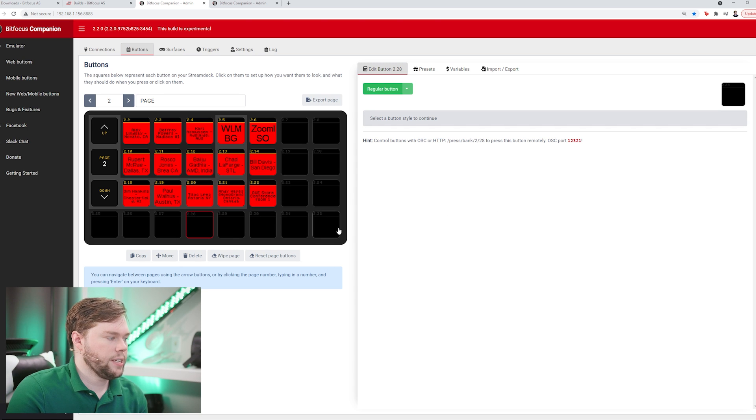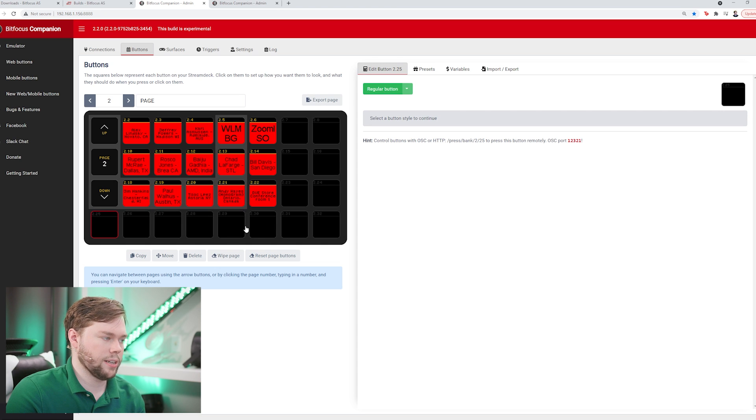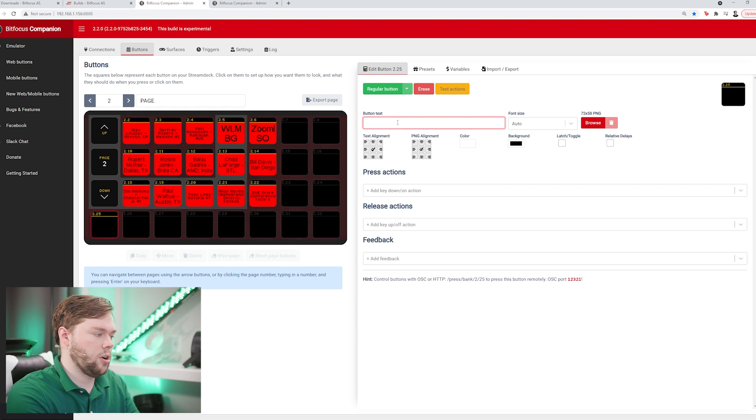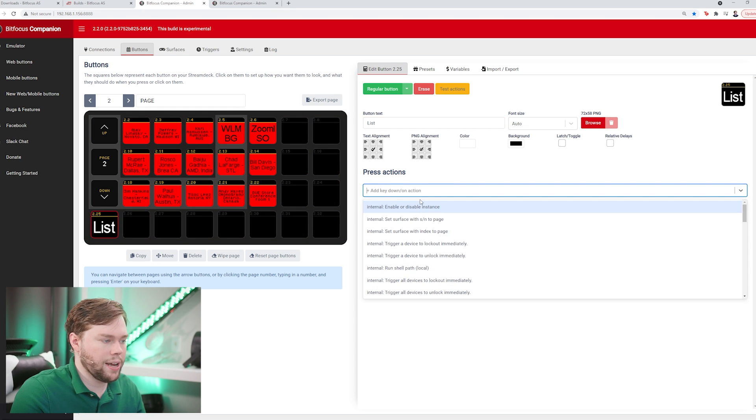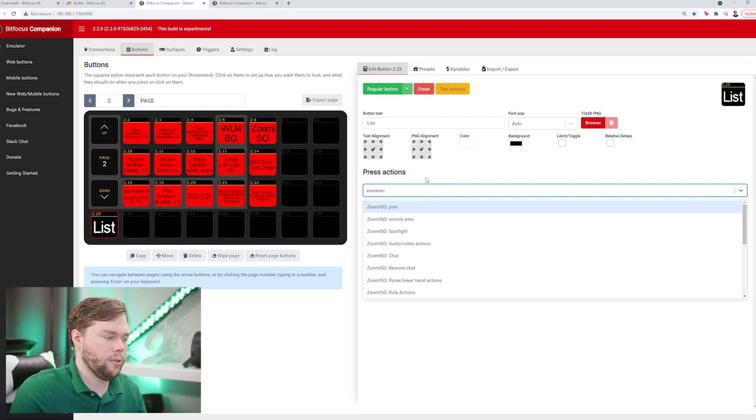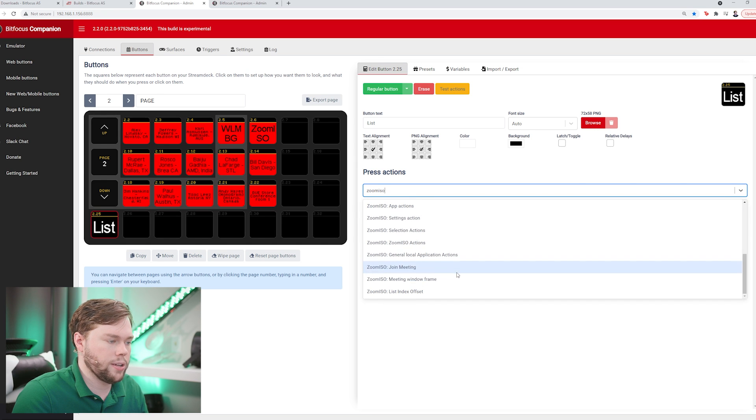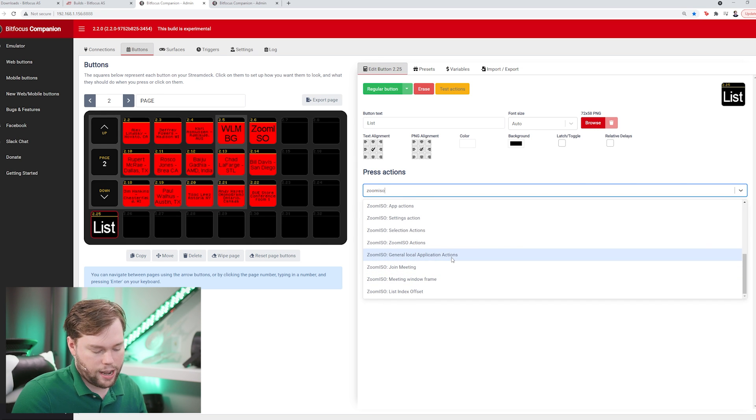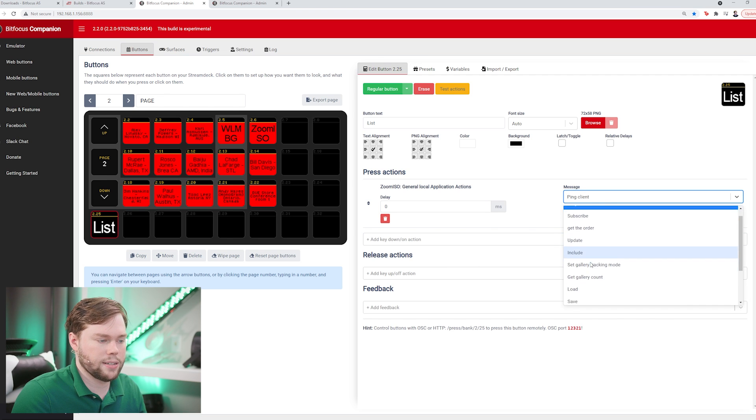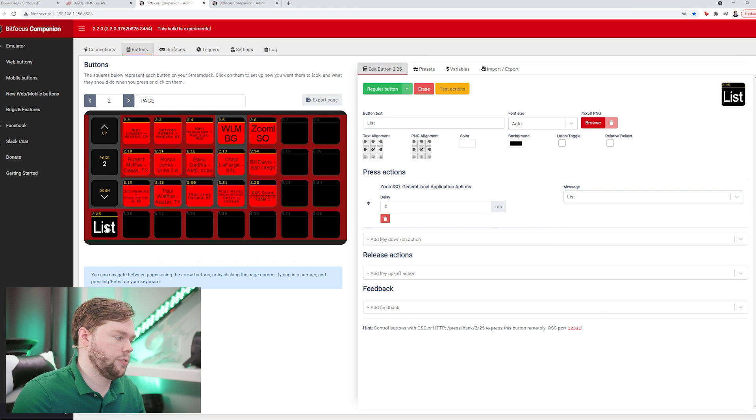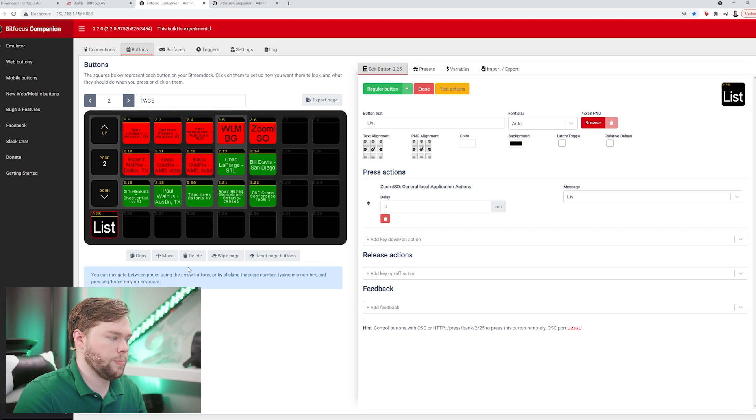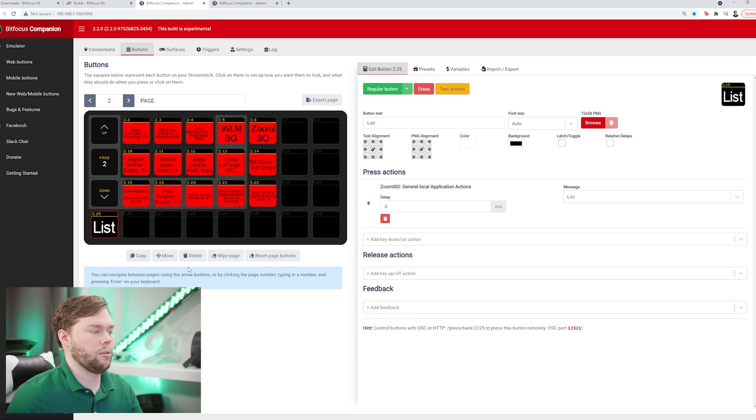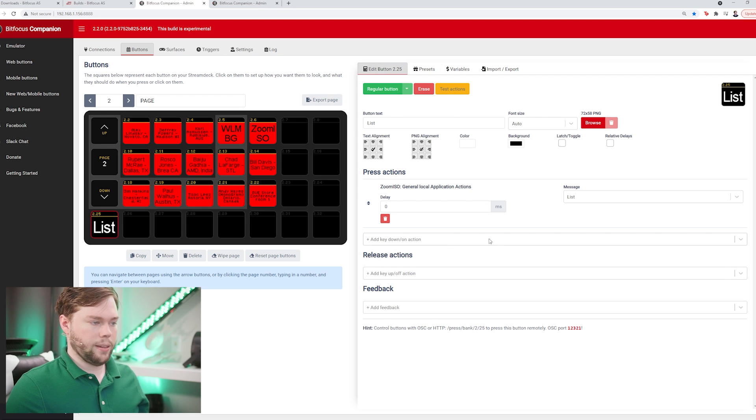The next thing I'm going to do is create a button underneath my page navigation to force this list to update. By default it'll automatically update, but if you ever need to jog it you can create a button called list and go to the press actions, look for zoom iso, then scroll down to your zoom iso general local application actions and select the list command from the drop down. This will force an update. If I shift click you'll see that it refreshes those buttons and makes sure to remember who's on the panel. That'll be a helpful button in case you're looking for something like that.